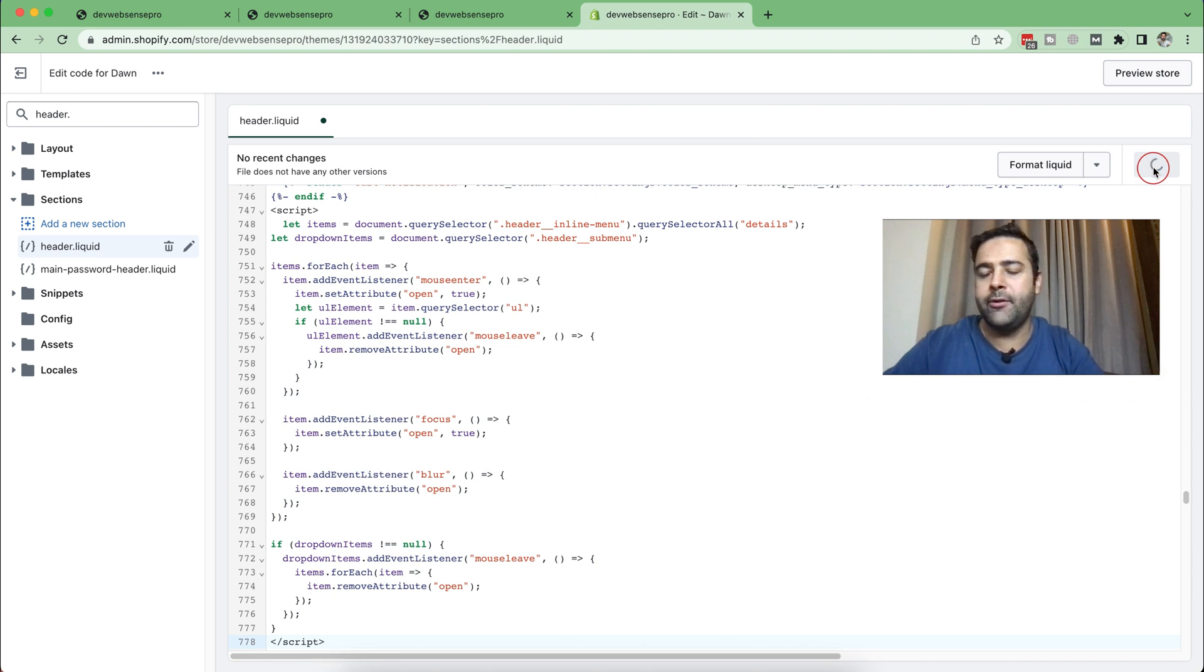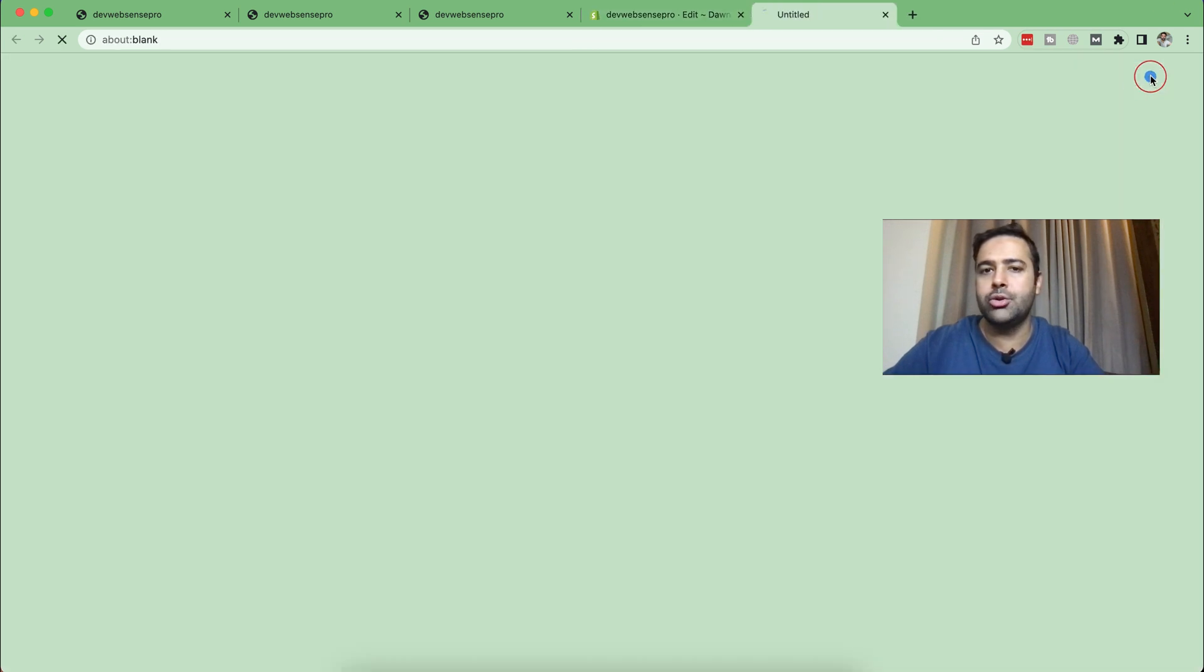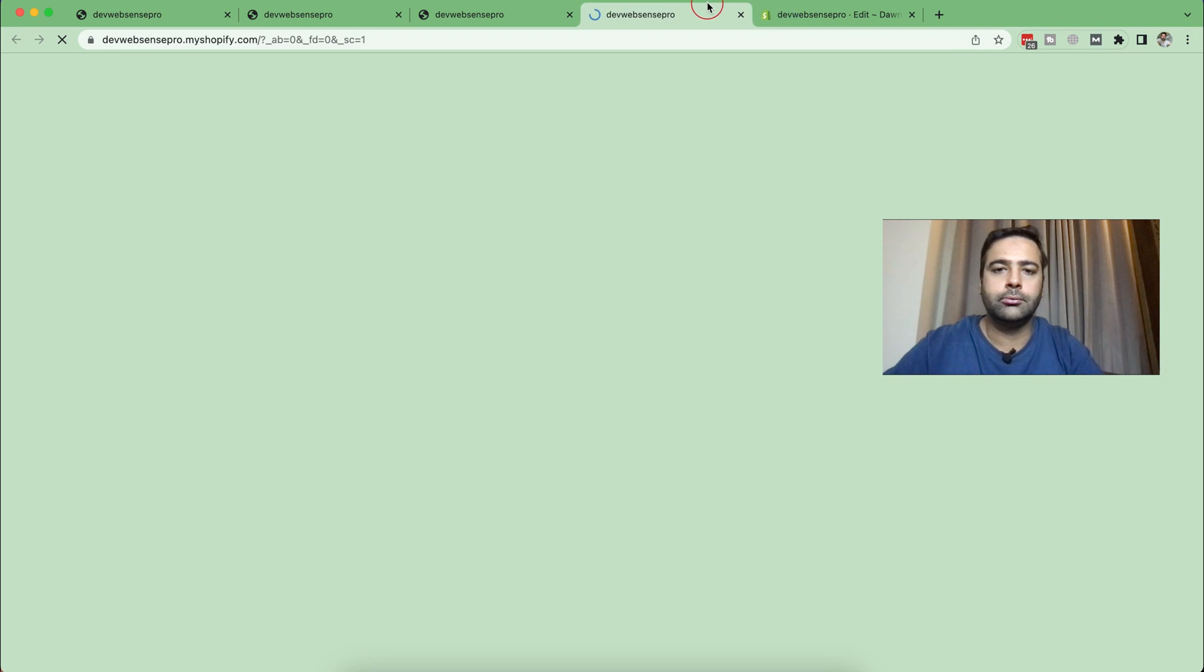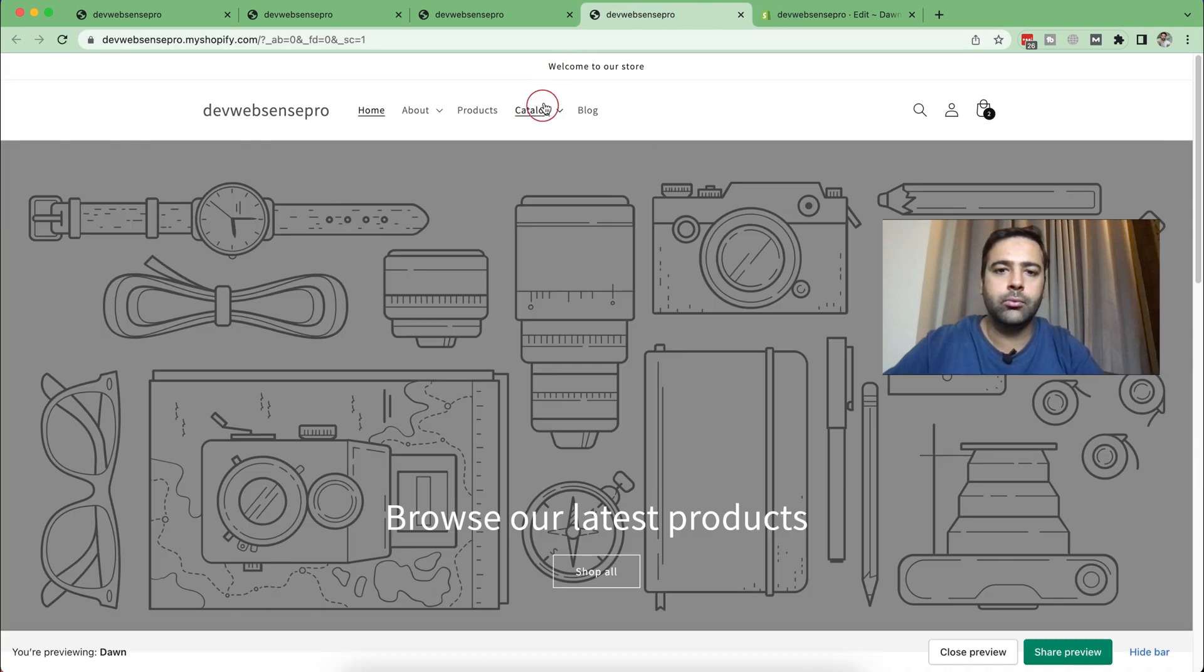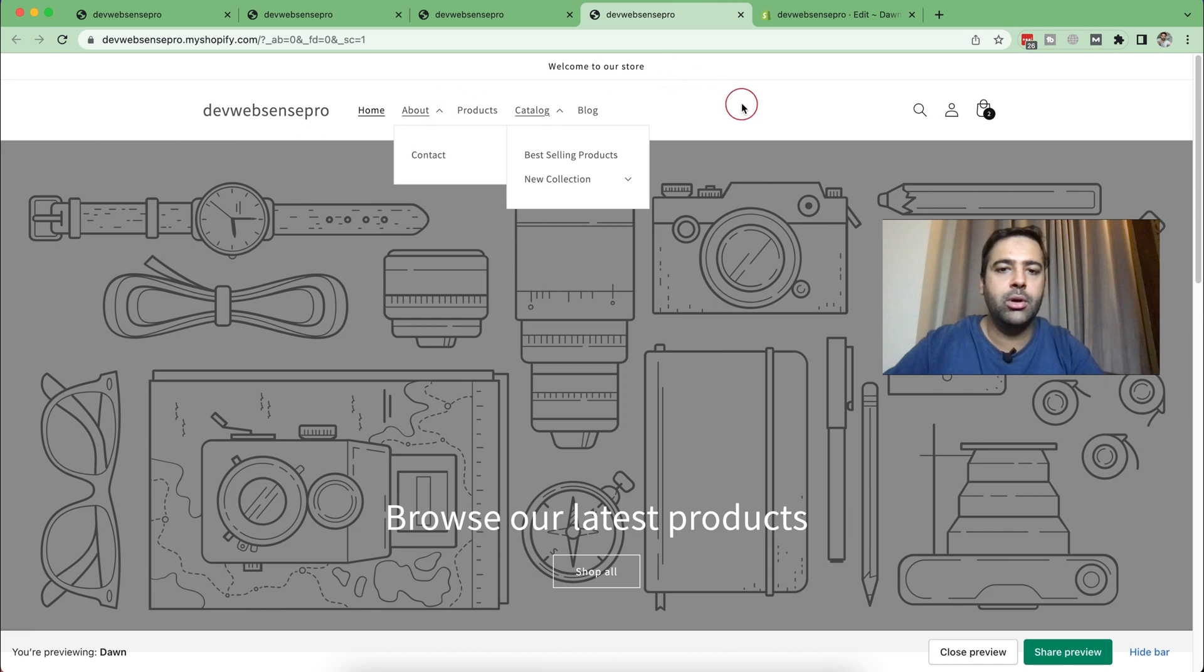After saving, now let's preview our store. And now you can see our menu is showing up on hover.